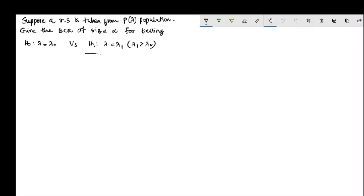In the third video, we will discuss the Neyman-Pearson theorem — specifically, the Neyman-Pearson theorem using the best critical region for testing a simple null hypothesis against a simple alternative hypothesis.